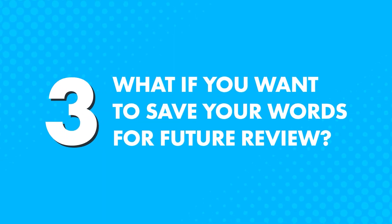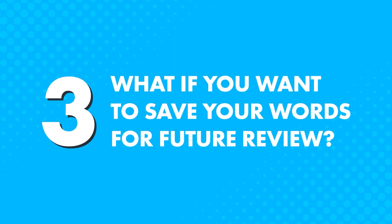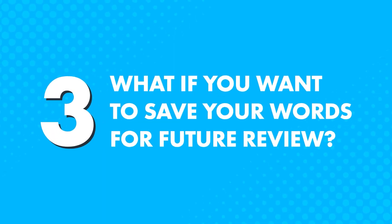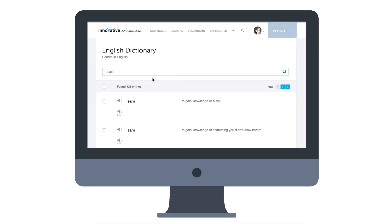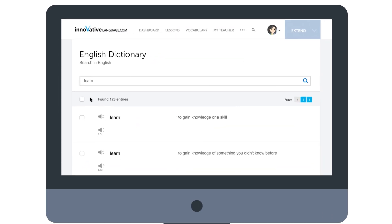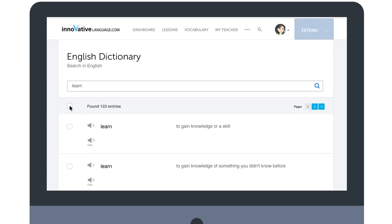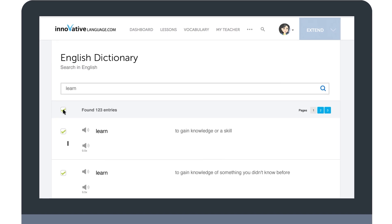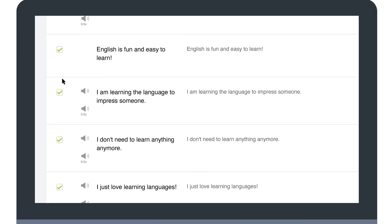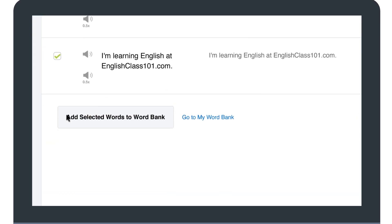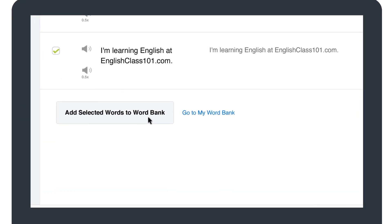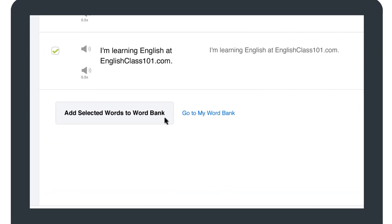Now, what if you want to save your words for future review? If you're a Premium or Premium Plus member, you can do just that. Simply select your desired entries by clicking the checkbox on the left, and then click on Add Selected Words to My Word Bank.